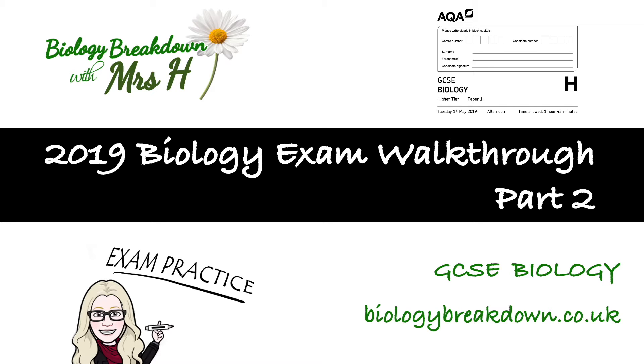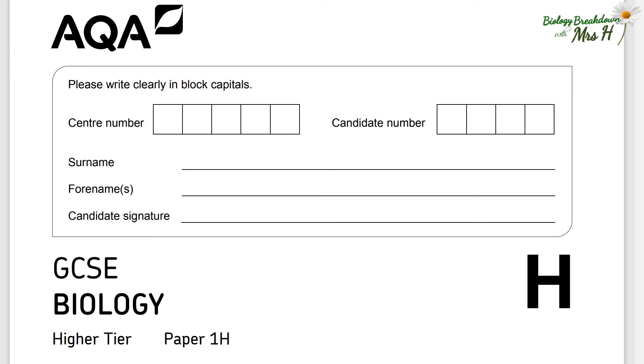Hello, Mrs H here. This is part two of three walkthrough for AQA paper one 2019.